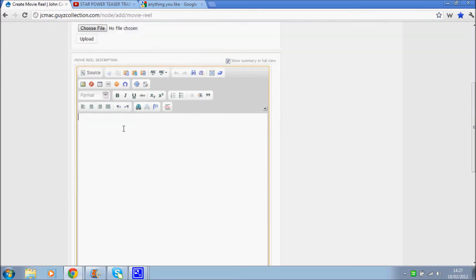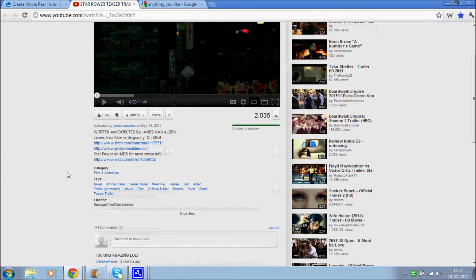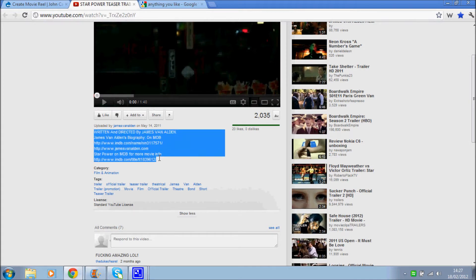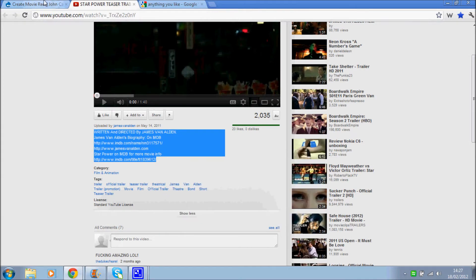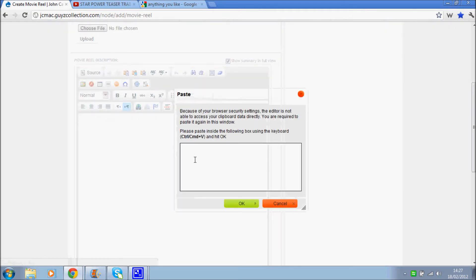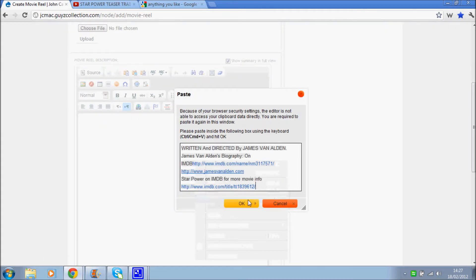And then we're going to want the description. So we'll grab that from here. Copy, paste. Okay.